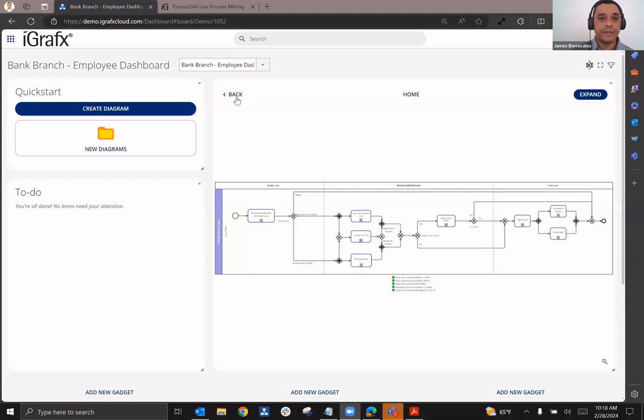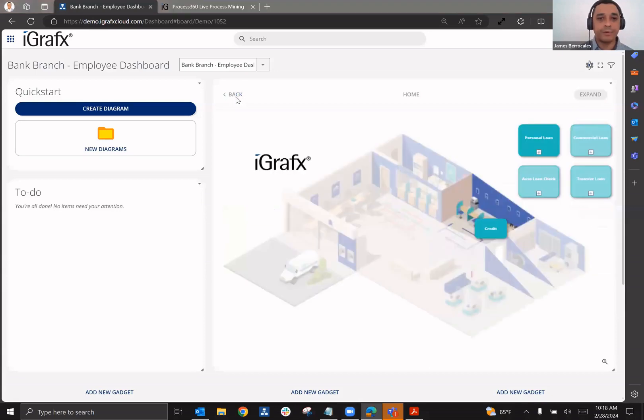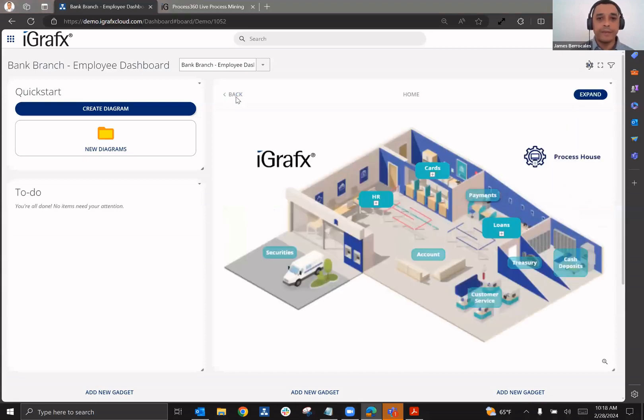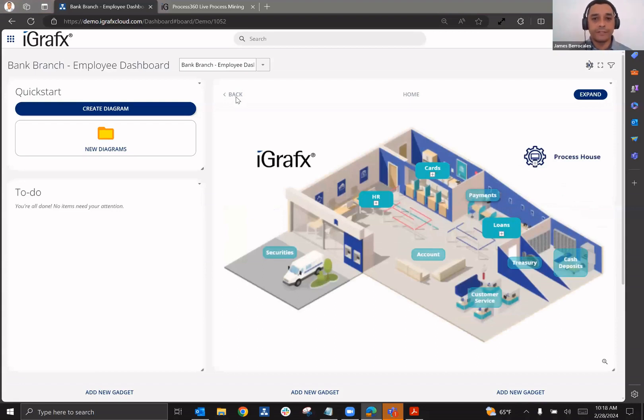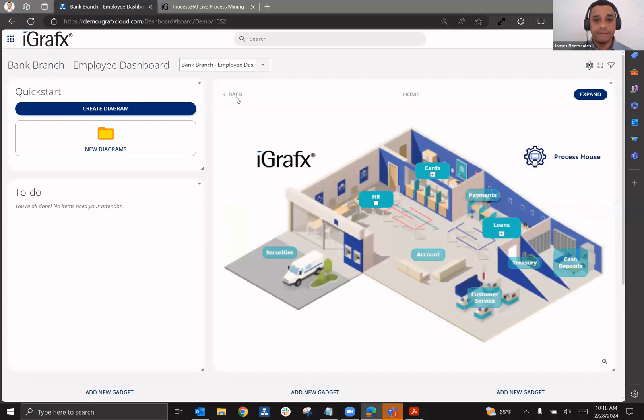So here we see a dashboard. And in the dashboard, when we think about this in terms of your first line of defense, we talked about how the first line of defense needs SOP, a robust document management system, and feedback mechanisms.